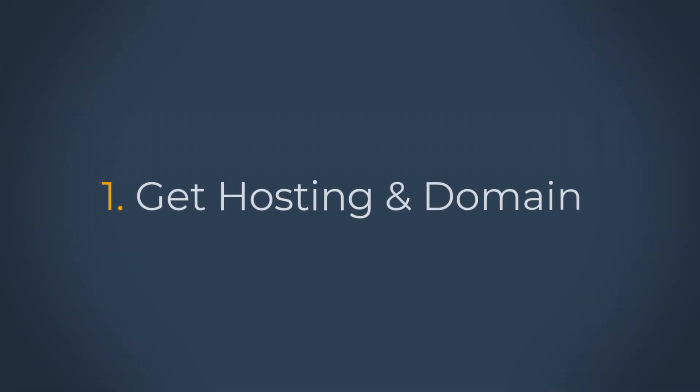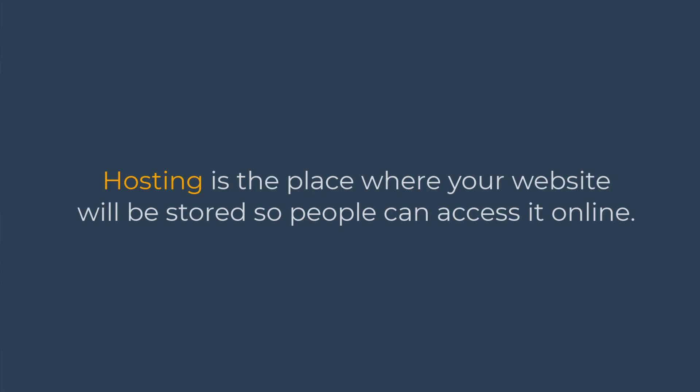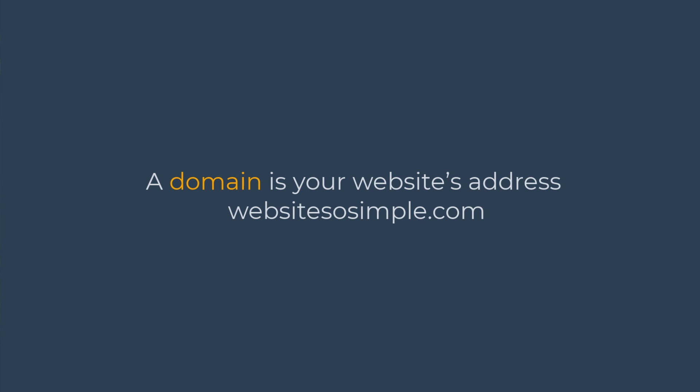Step one is to get hosting and a domain. Hosting is the place where your website will be stored so people can access it online, and a domain is your website's address like WebsitesToSimple.com.